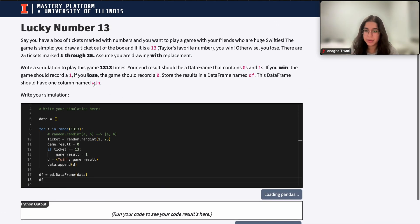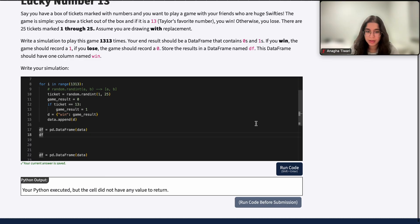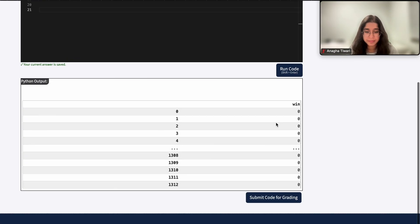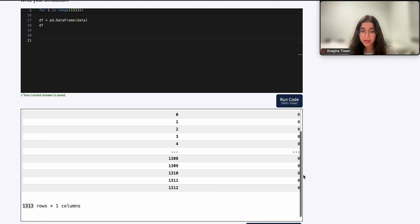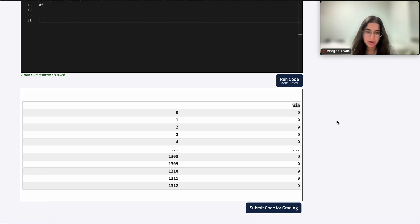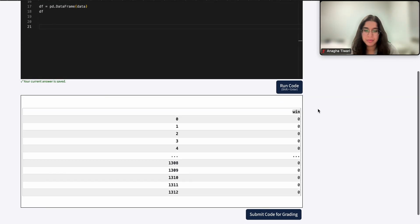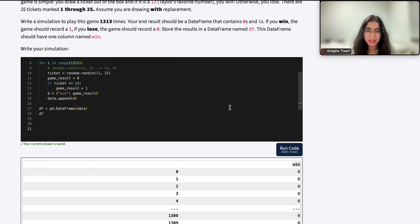When we print df, it's going to be one column named win with 1313 rows, because we played the game 1313 times. The win column will have the results — whether we won or not. You might see all zeros here, but remember the output is truncated to about 10 rows, and we only have a 1 in 25 chance of actually winning, so ones are rare.